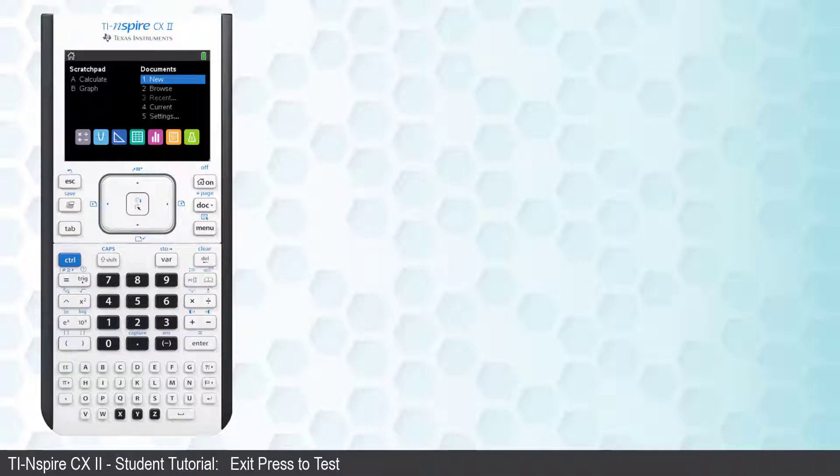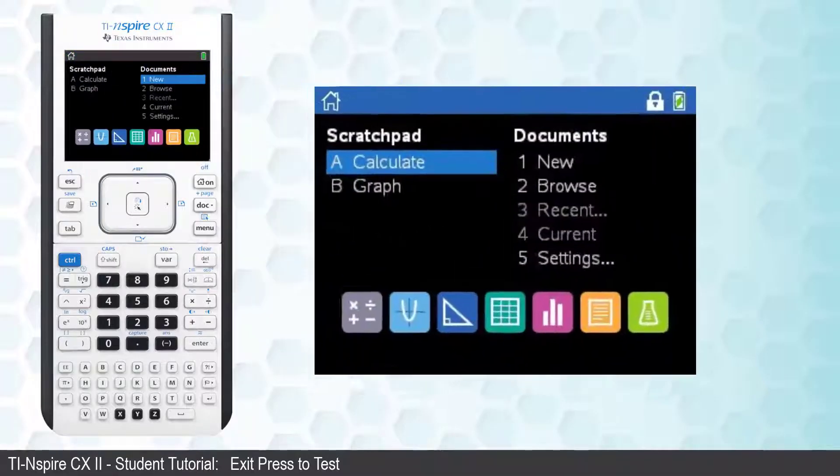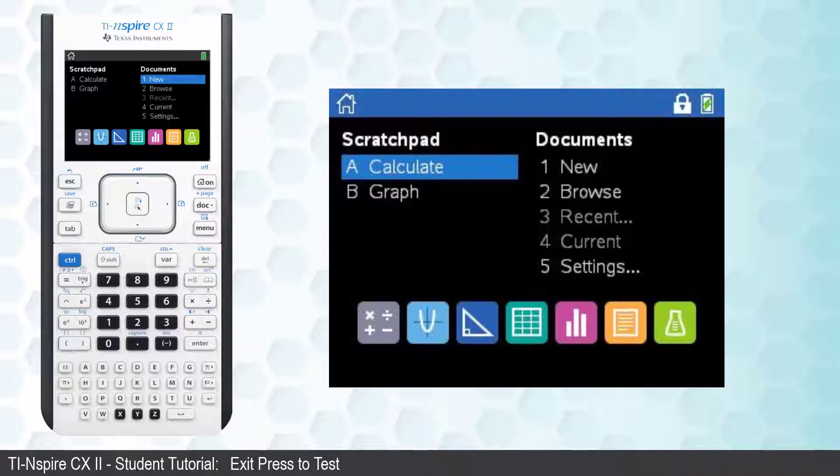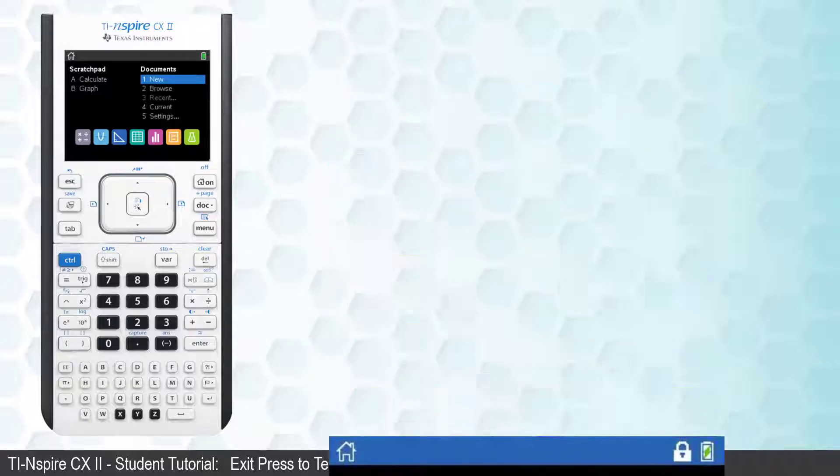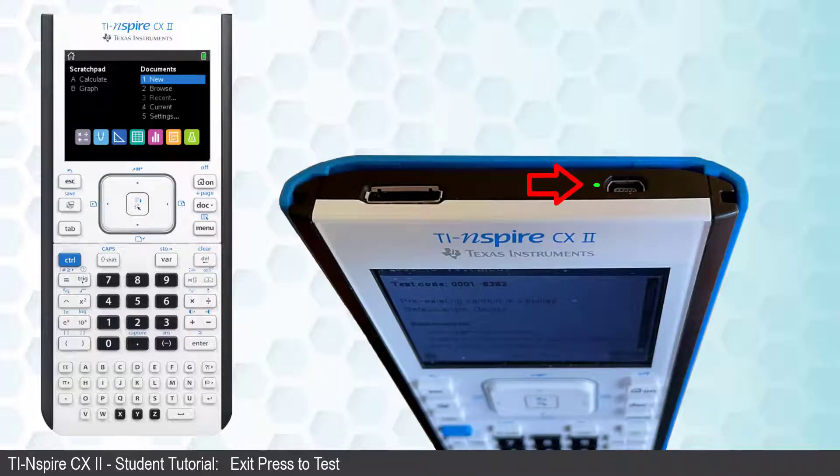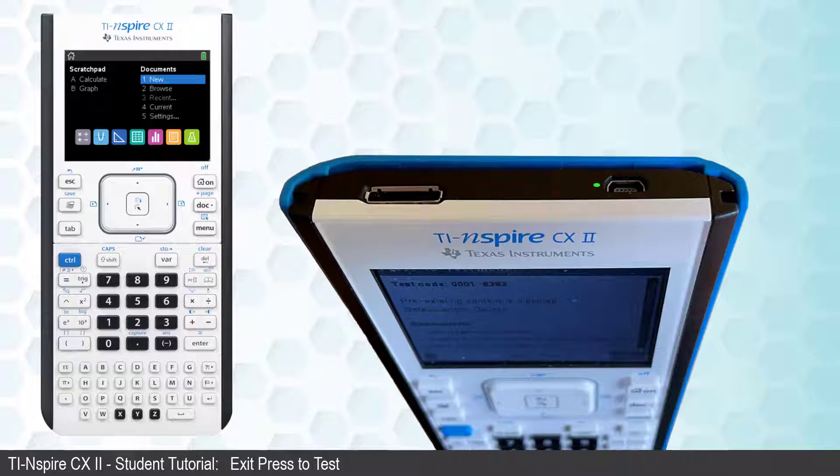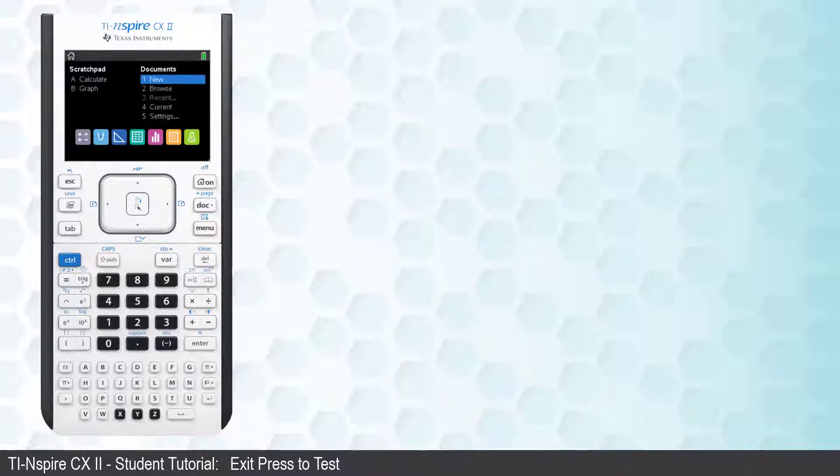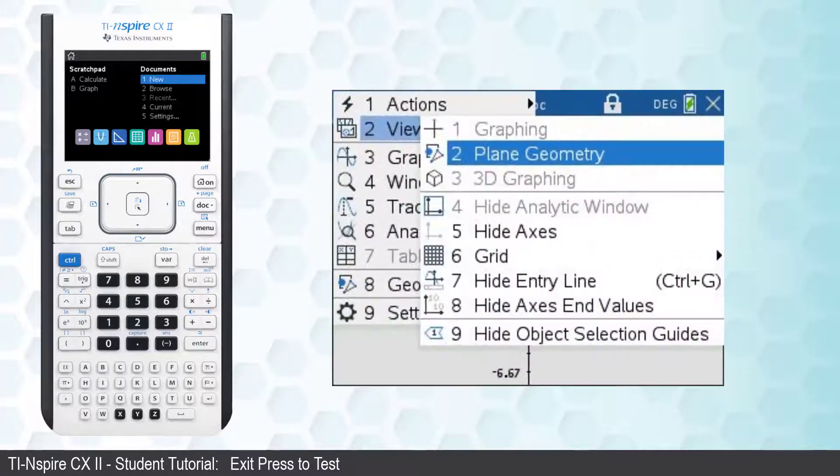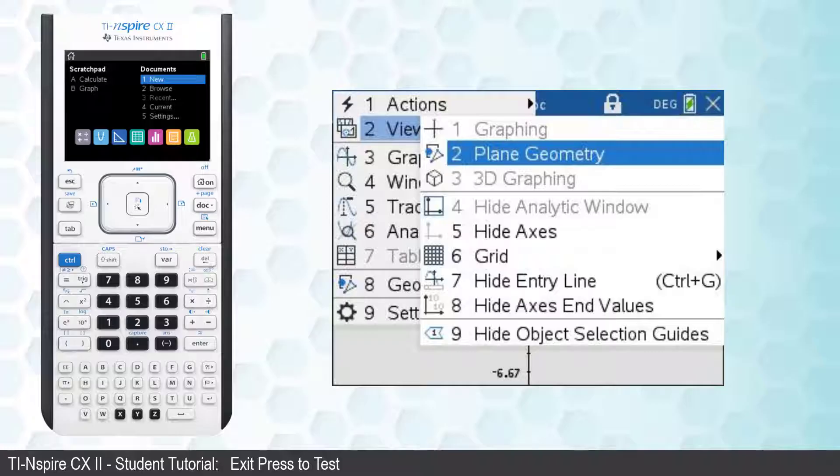If your calculator is in Press-to-Test, a small padlock icon will appear next to the battery symbol. A small LED will be flashing near the USB port on the top of your calculator, and some of the features on your calculator will be disabled.